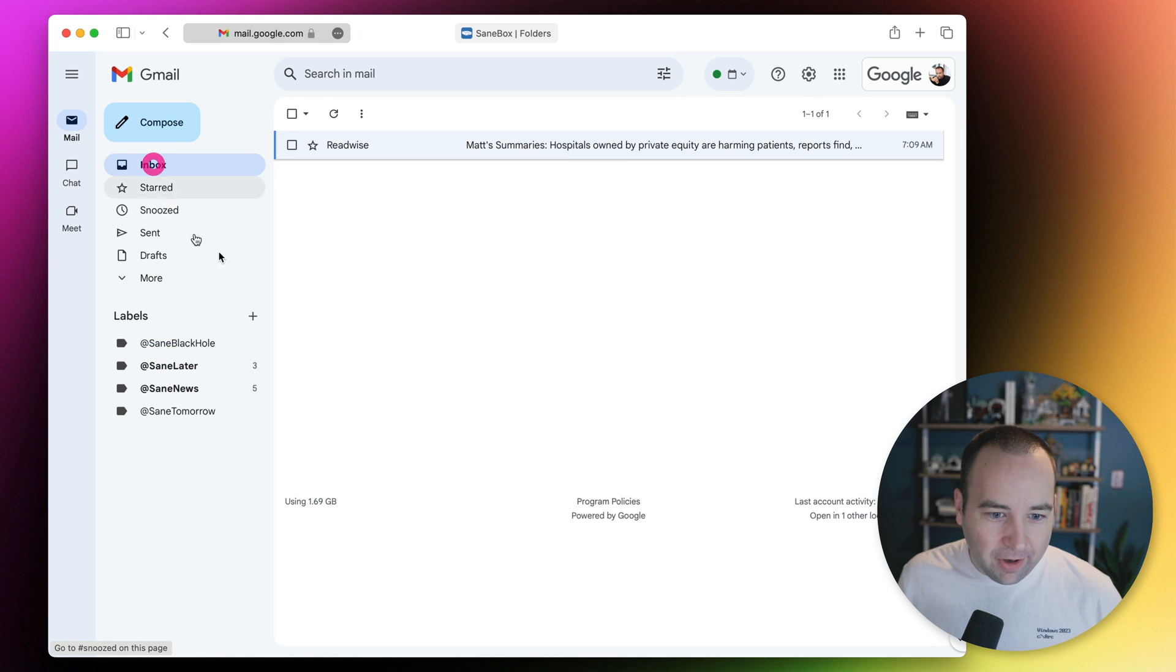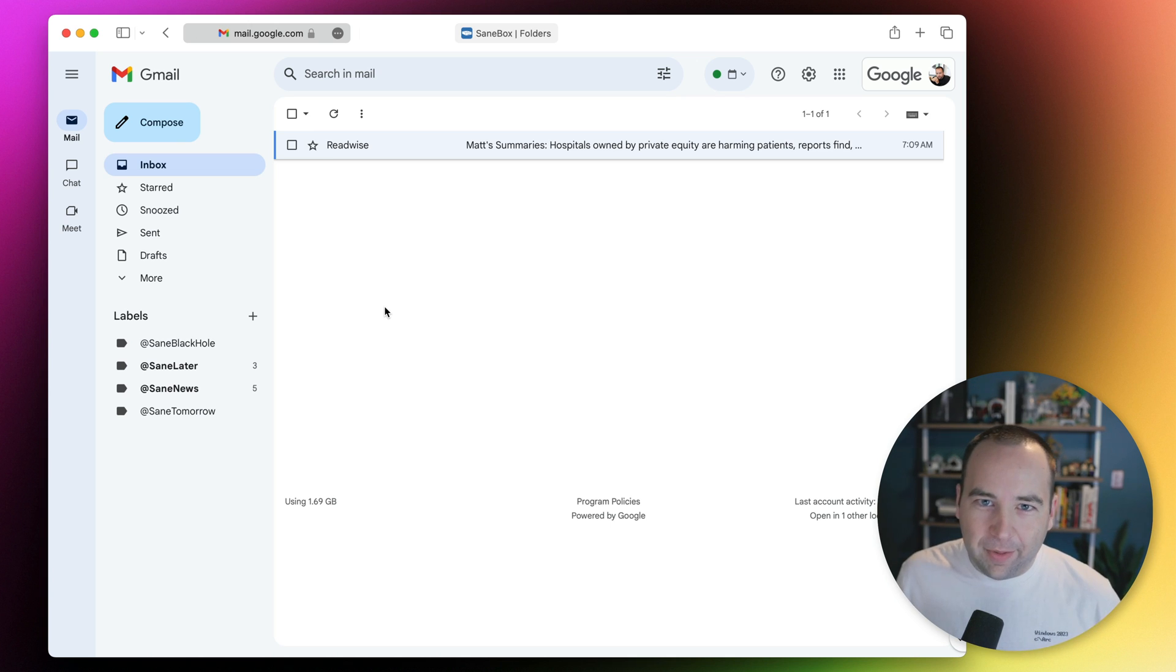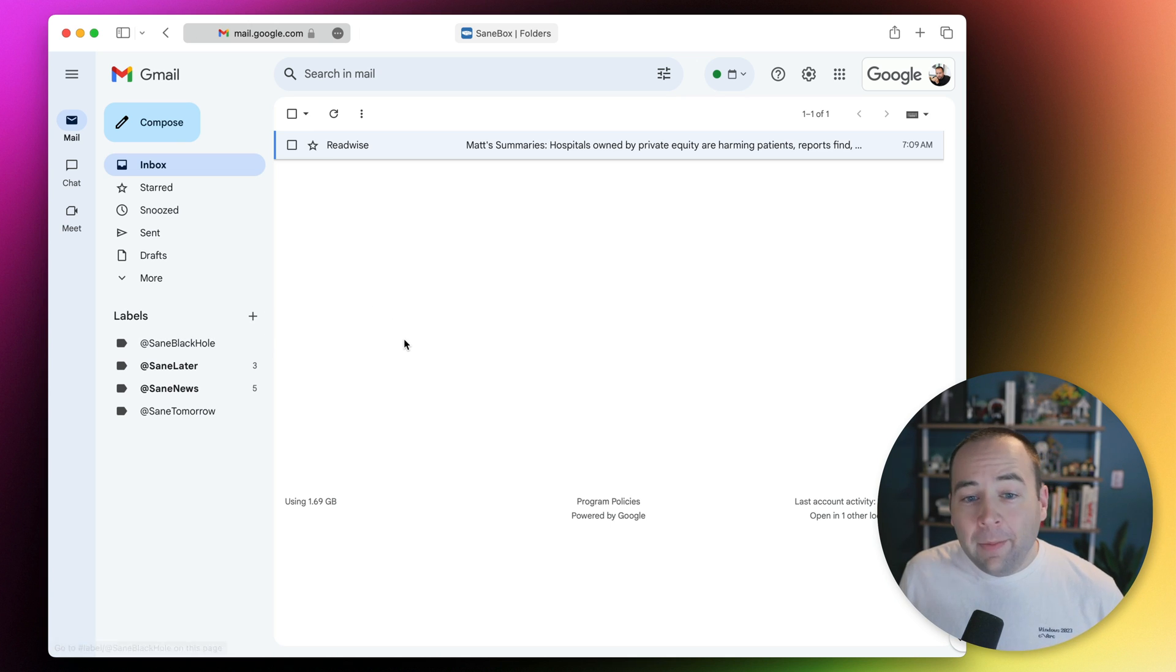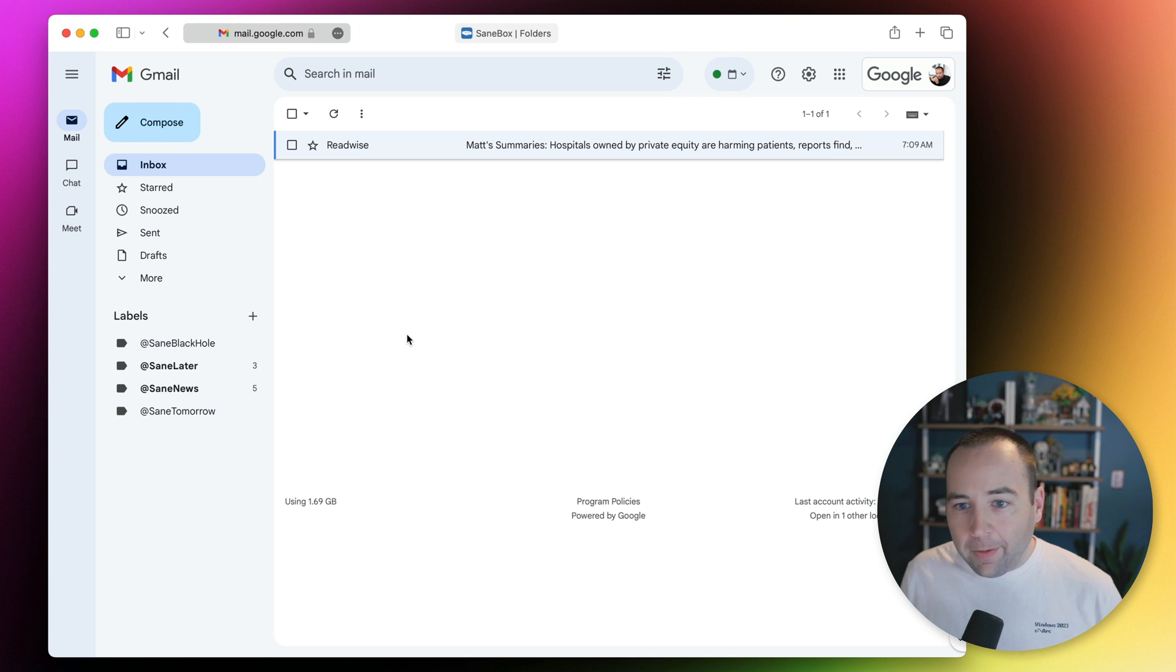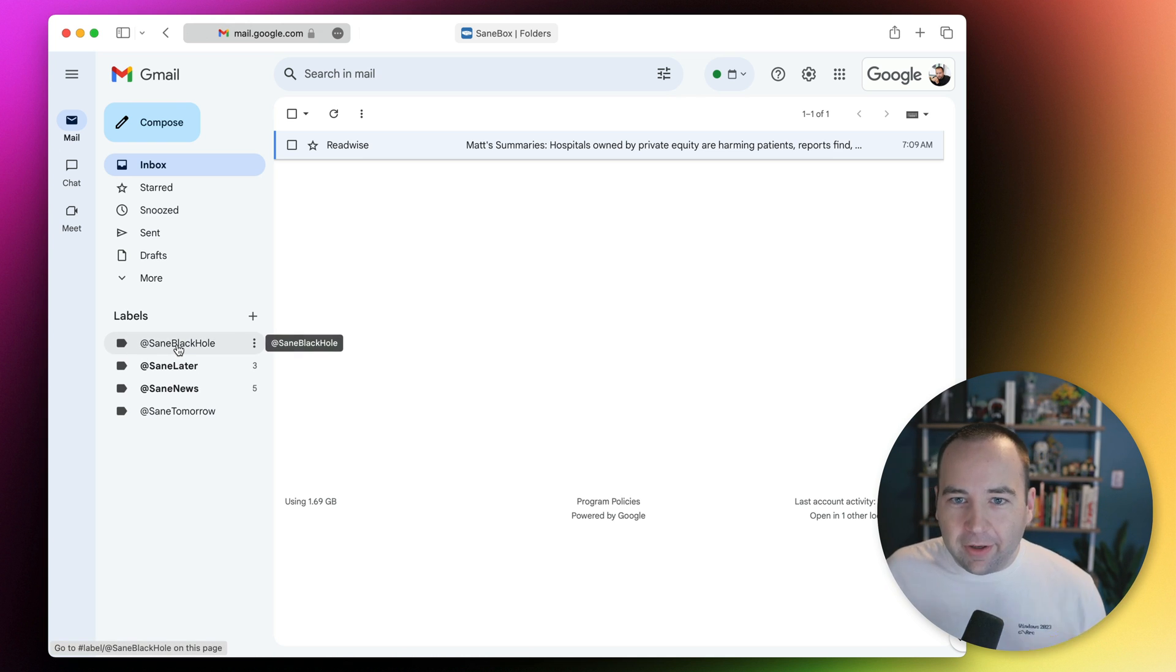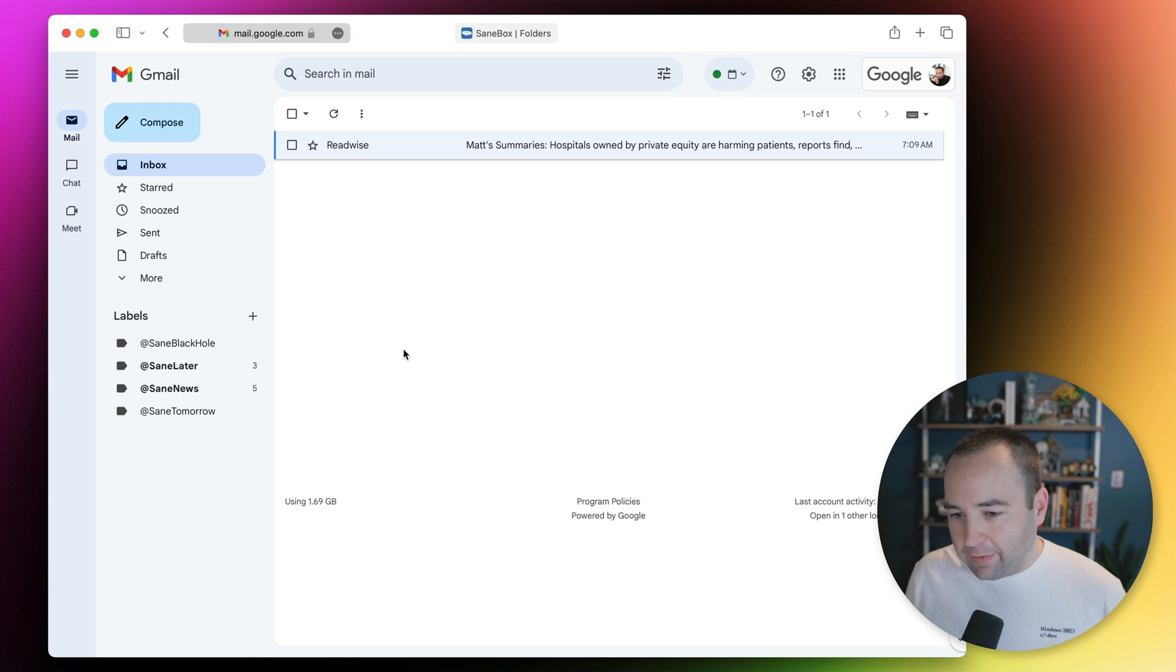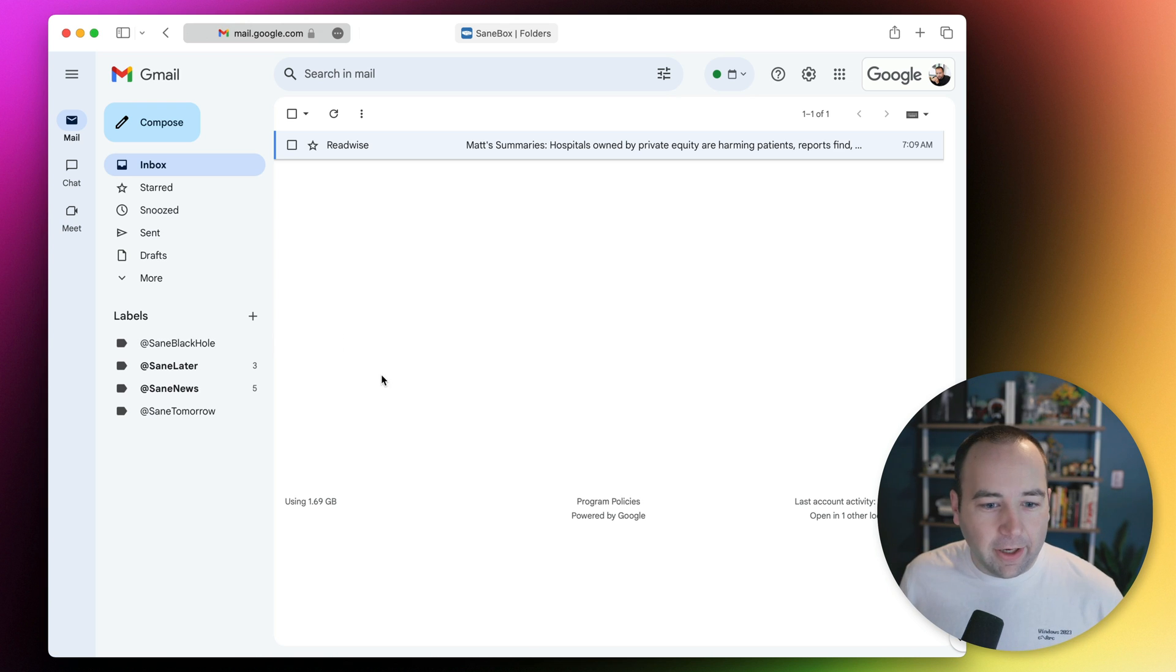You can see a whole bunch of things I've dropped in here. I've put hundreds of people into this SaneBlackHole. Basically when they send me an email, it's automatically marked as read, dropped in here, and I can still see it if I want, but I'm never bothered by it and never get a notification. I really like it.